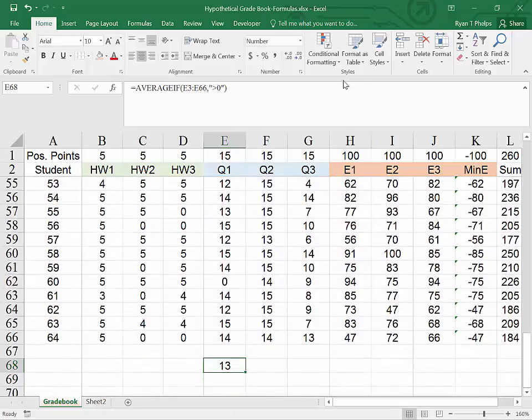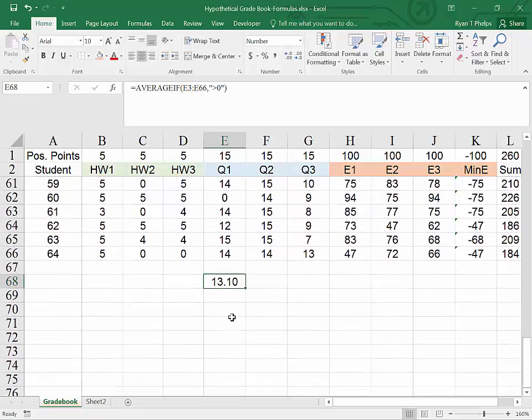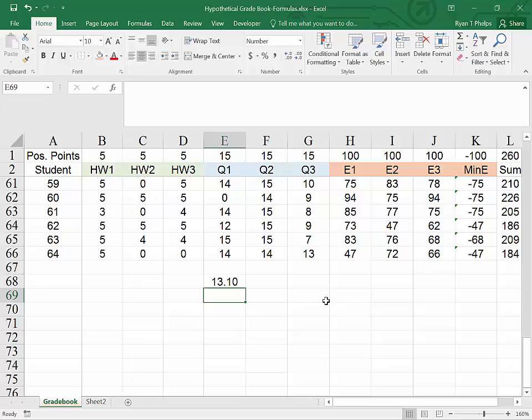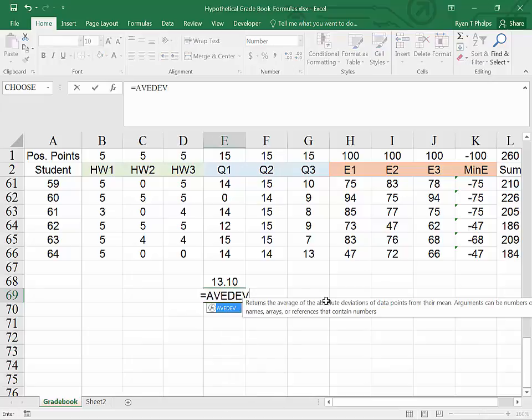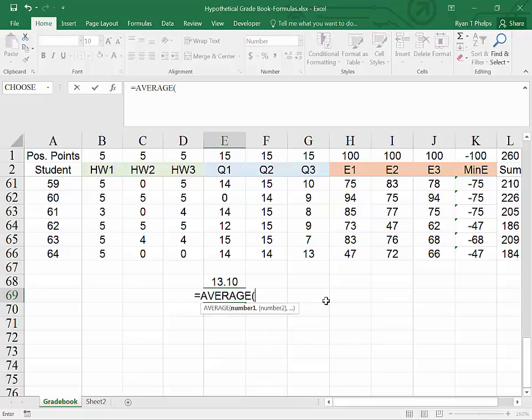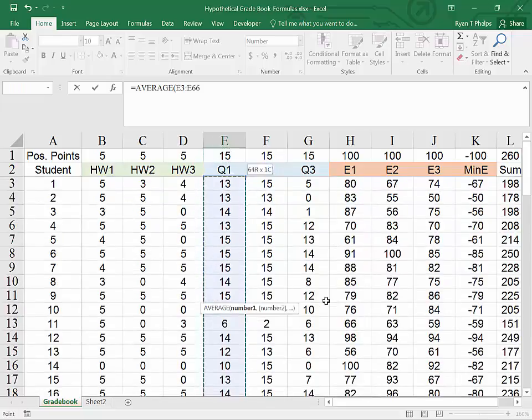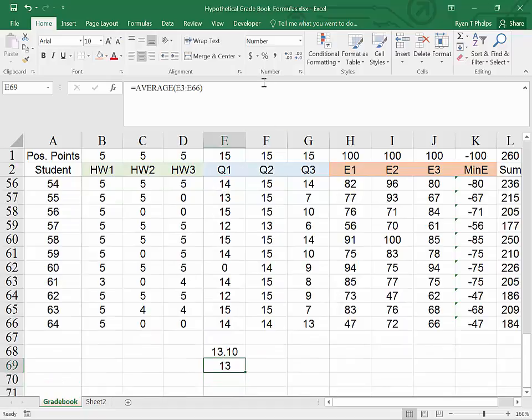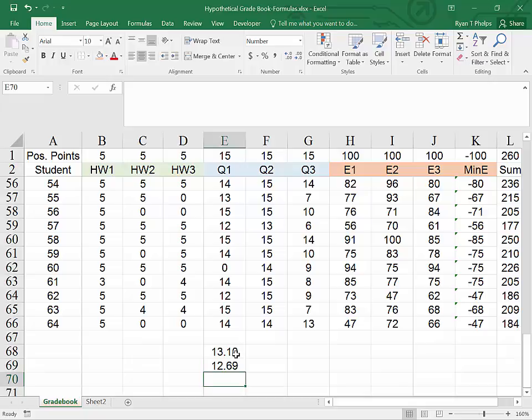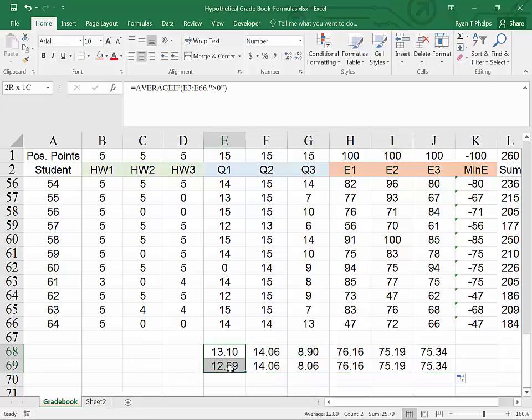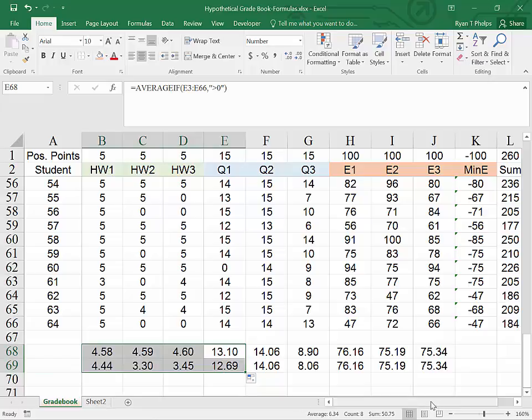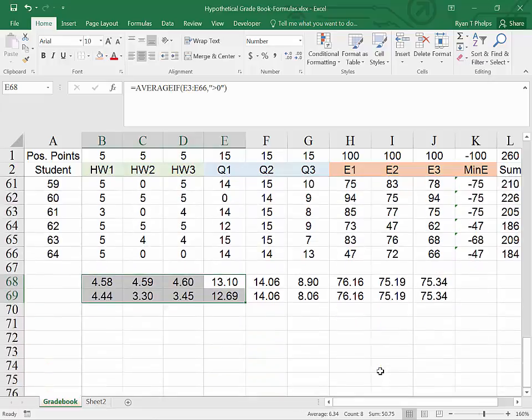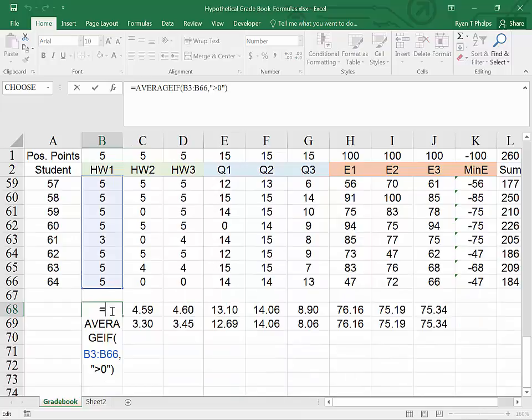And the average grade for students that took the exam is 13.1. Whereas the average for all students would be equals average, control shift up, shift down, enter. And 12.69. And we could use the same functions for all of the assignments and all of the homeworks here. Once you've written your formula, you can simply drag it over to get a look.